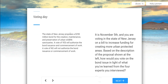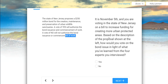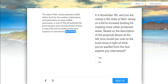It's voting day. The state of New Jersey has proposed a $250 million bond for the creation, maintenance, and preservation of urban wildlife sanctuaries. A vote of yes will authorize the bond issuance and commencement of work. A vote of no will not authorize it. It's November 5th, and you are voting for the state of New Jersey on a bill to increase funding for creating more urban protected areas. Based on the description of the proposal, how would you vote on that bond issue in light of what you've learned from the four experts you interviewed? Go ahead and answer that.